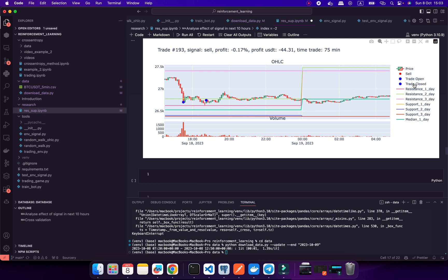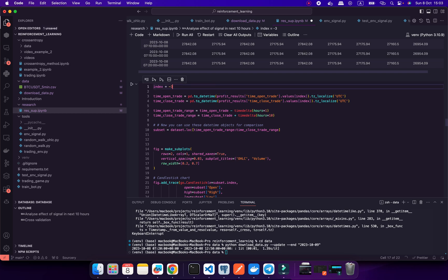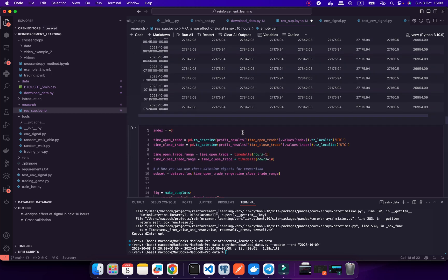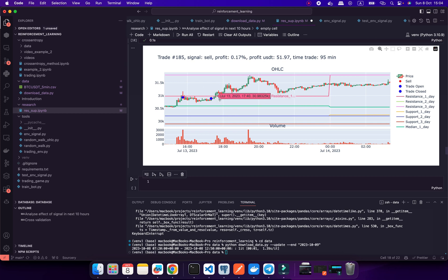Let's look at another trade — for example minus three. The signal is a sell, profit is about 0.77%, and the time duration is 15 minutes. It's working. For this sell signal I try to set the entry point from the resistance line and then implement the trailing stop. The trailing stop is working very well for me.